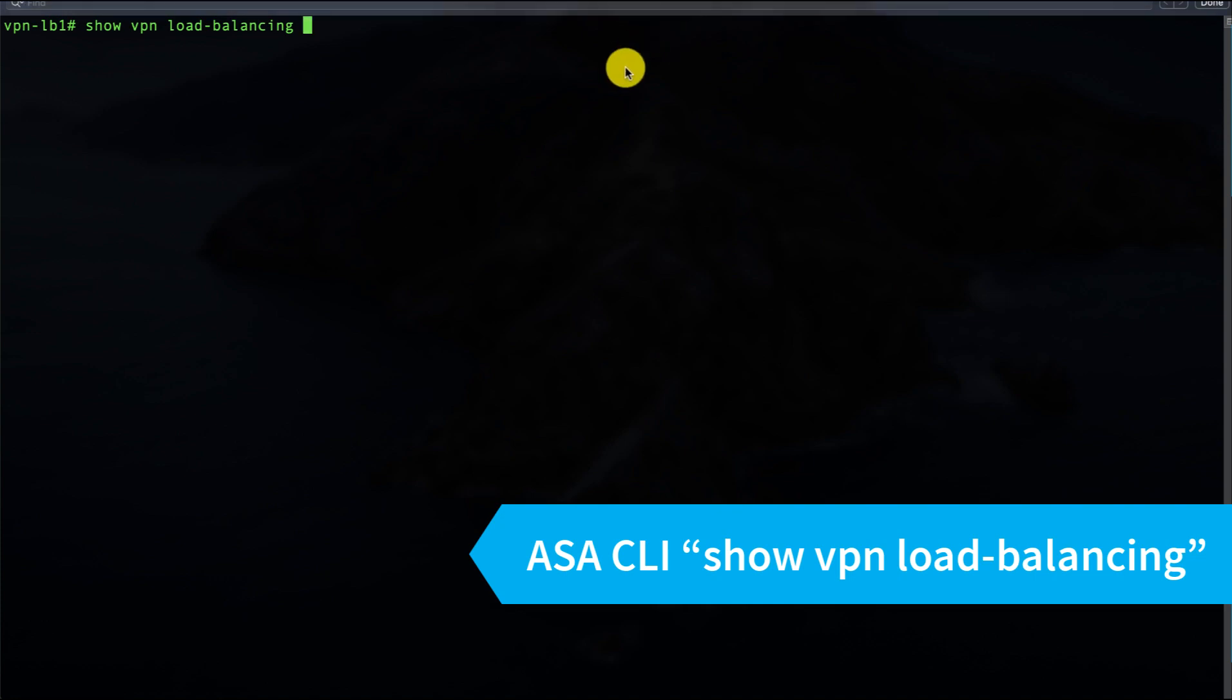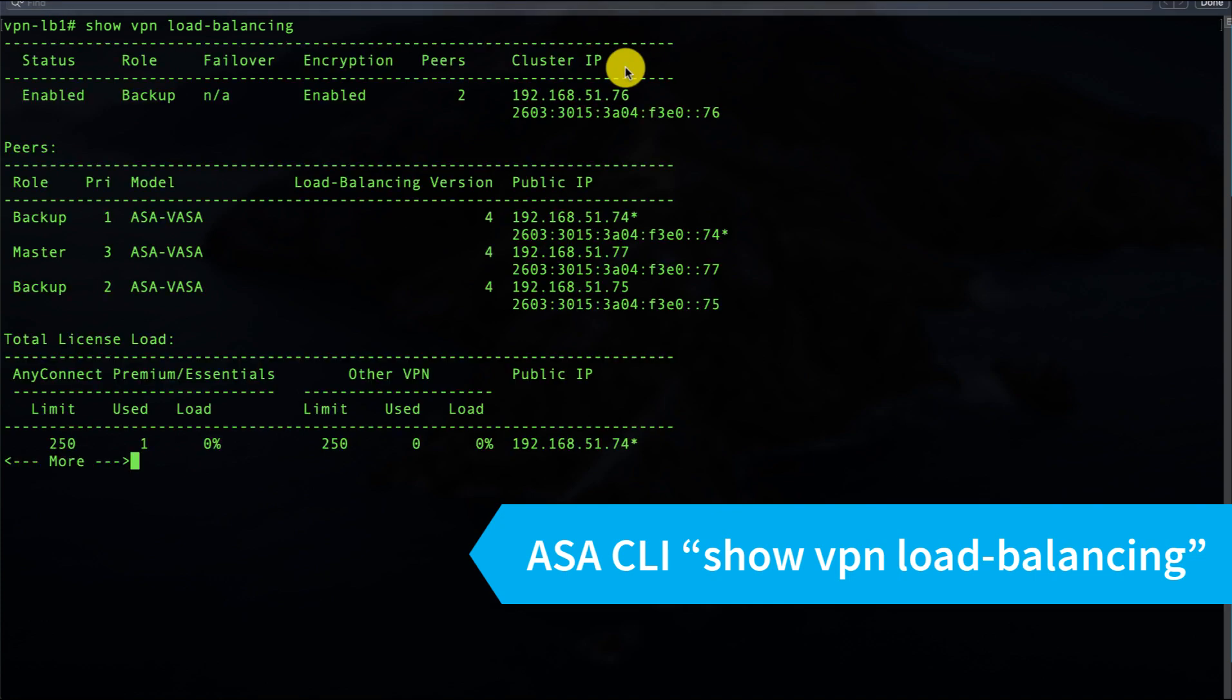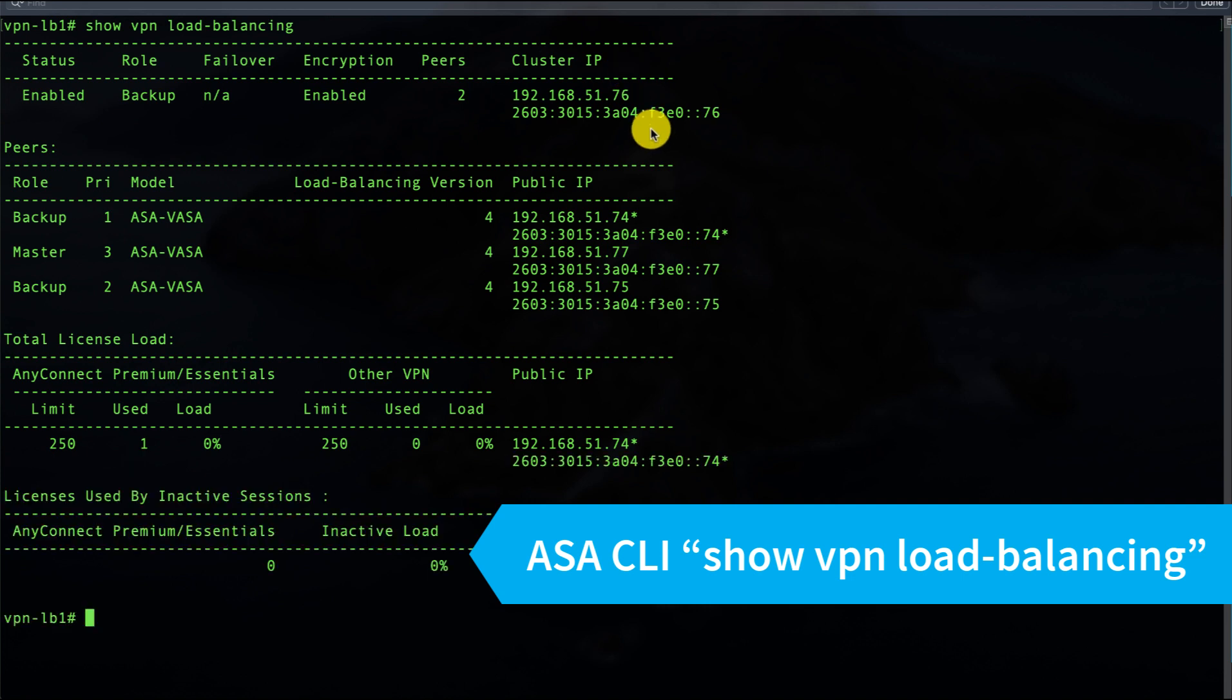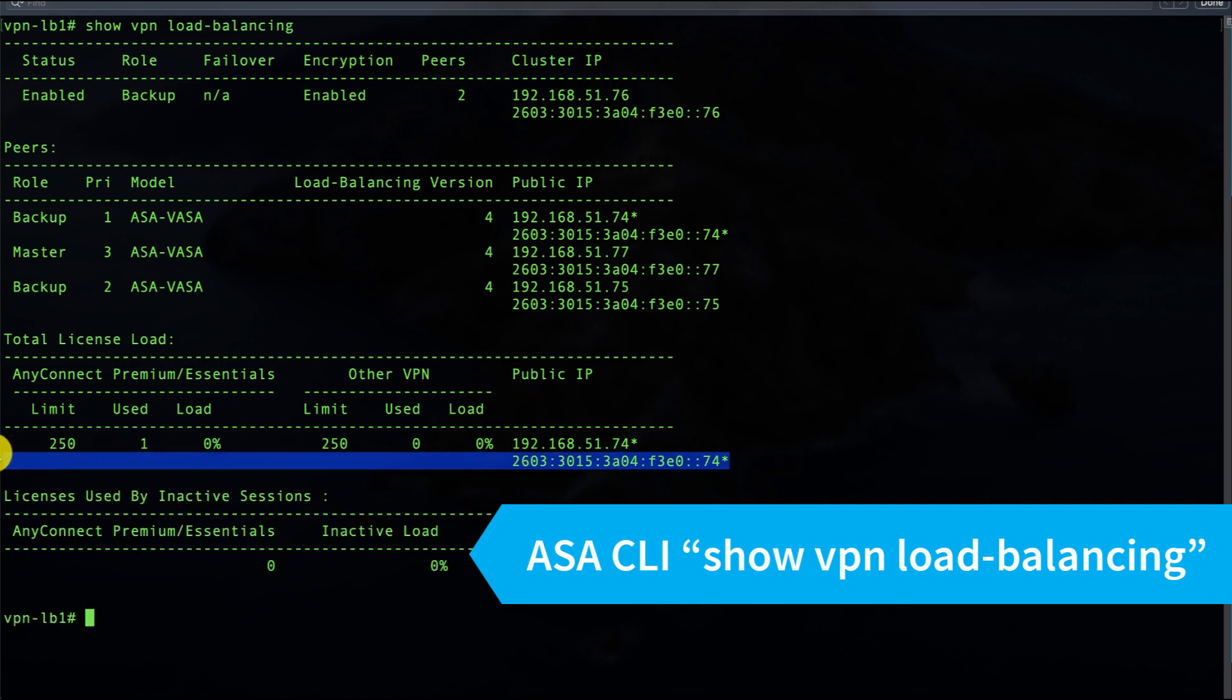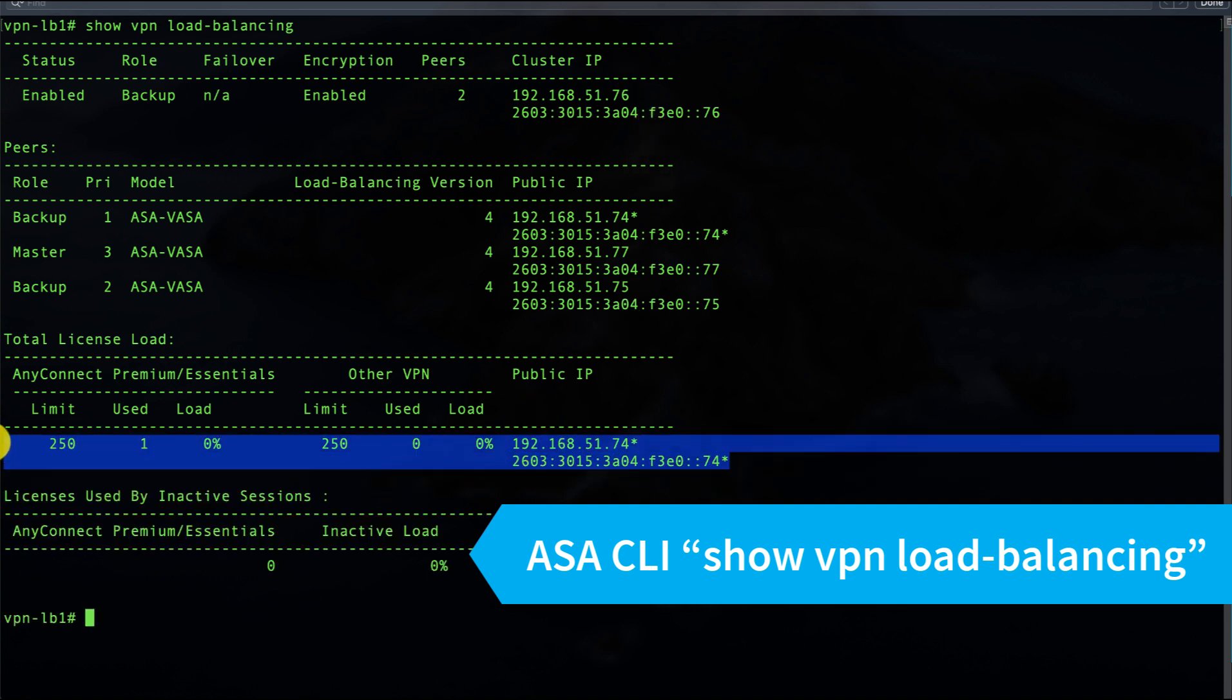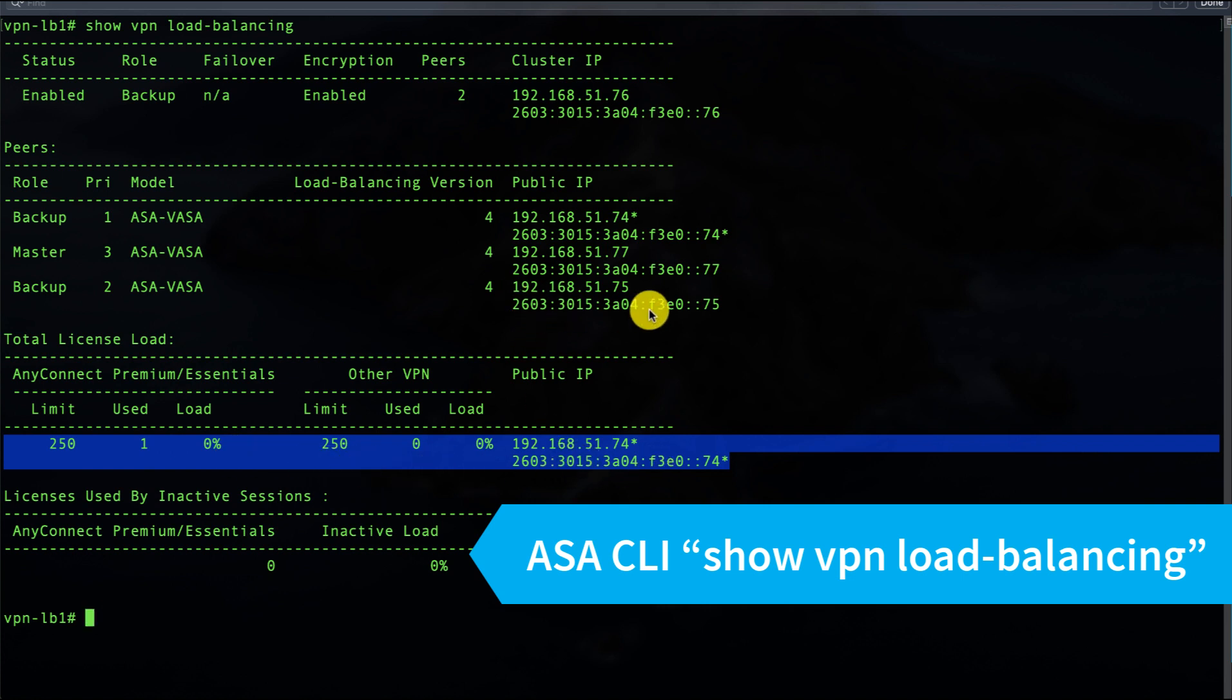Back on the CLI on that load balancer, I can do my show VPN load balancing again, and now I see I have an active connection using one of 250 available licenses on this particular virtual machine, and statistics about it as well as the information for the rest of our load balancing peers and which one was elected master.